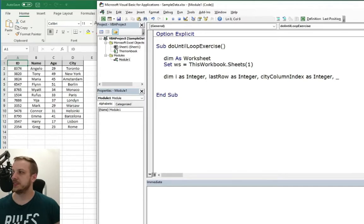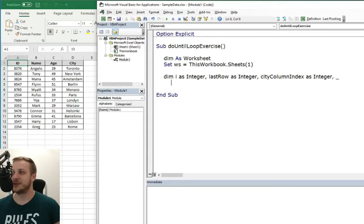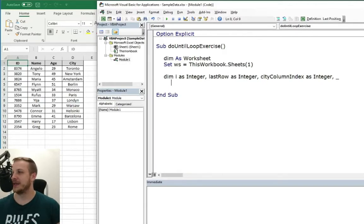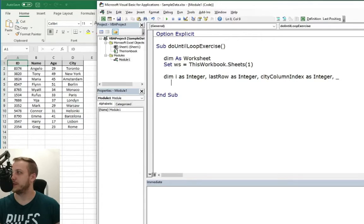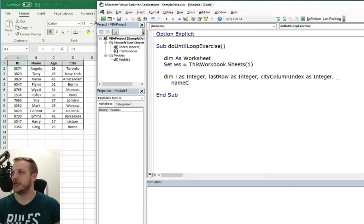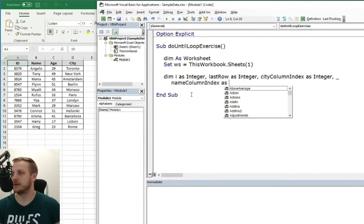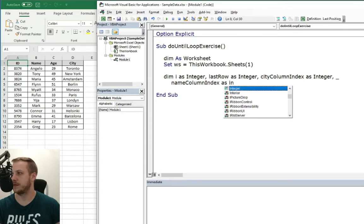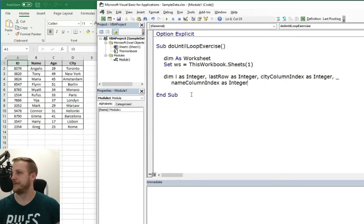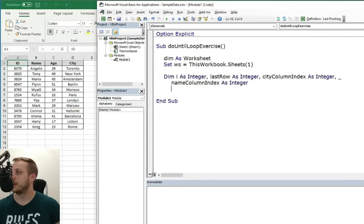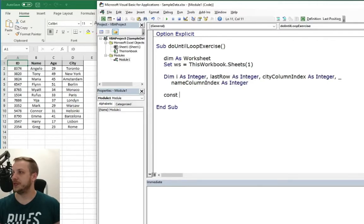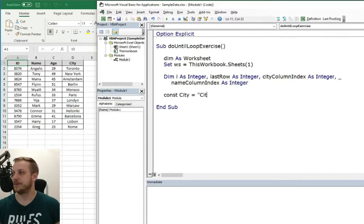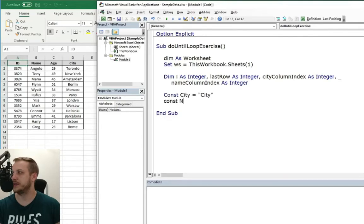We will need city column index for the column index of the city column and we also need name column index for the name column. Also we need city constant and a name constant.